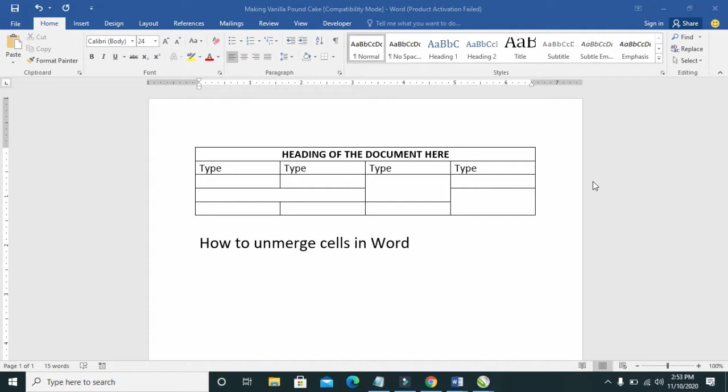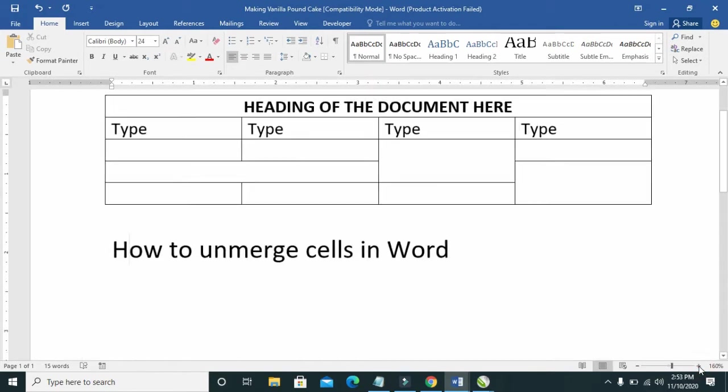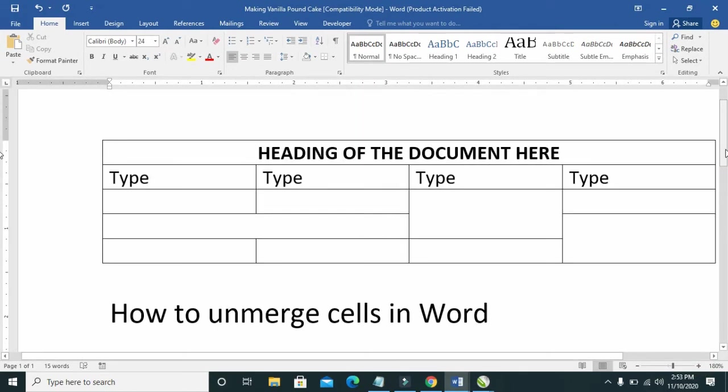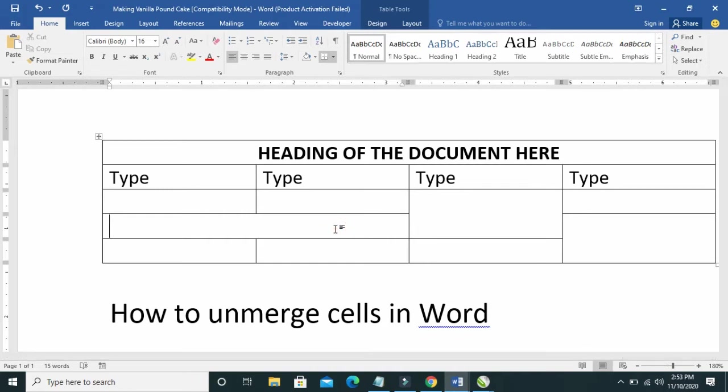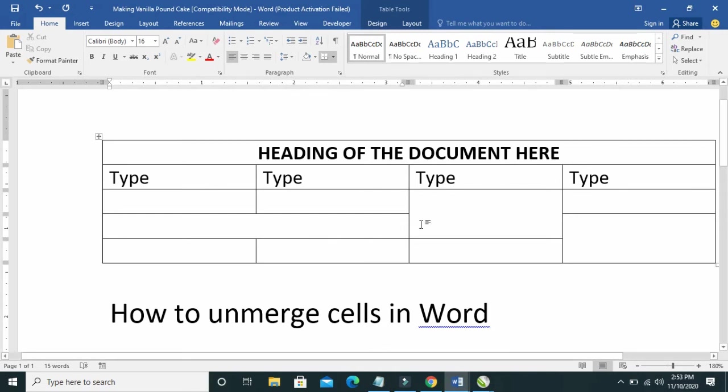As you can see this table right here, these cells here have been merged, and also here these cells have been merged. So I will unmerge the cells.